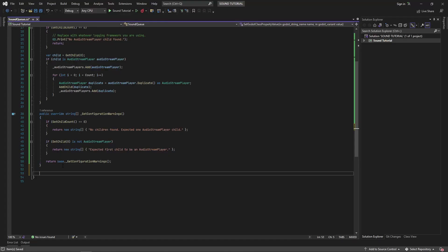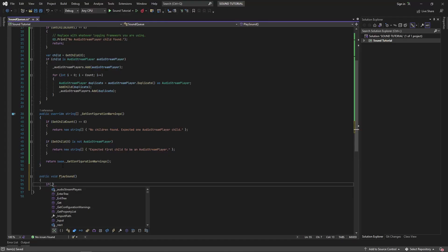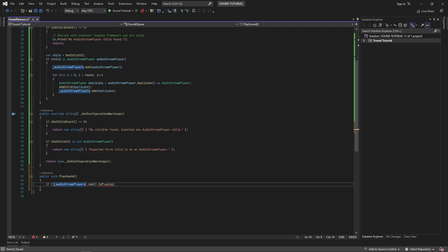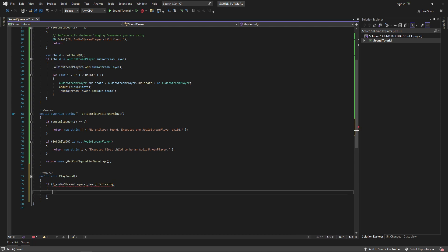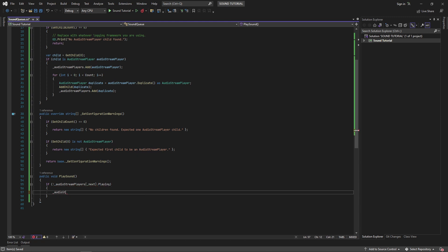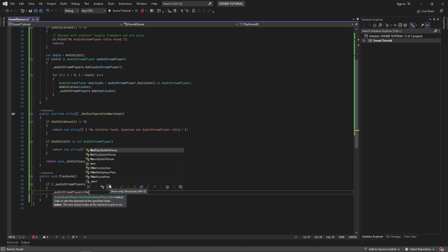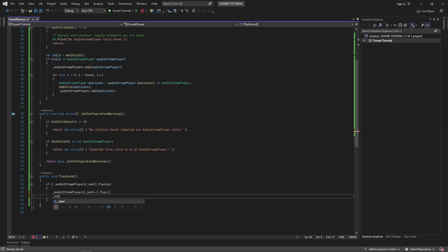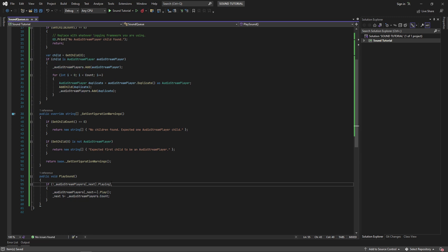Finally, we'll write our play sound method. First, we'll validate that the next sound we want to play is not already playing. In this case, I'm preferring skipping a sound effect over cutting a sound effect off. If we notice this happening, we'll want to increase the count of our sound cue. Then we'll play the next audio stream player in the list and increment our next field. Finally, we perform a modulo operator using the audio stream player's count, and this will make sure that the field wraps back around to zero once we've incremented past the size of our list.